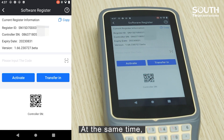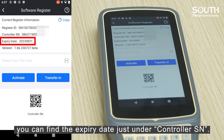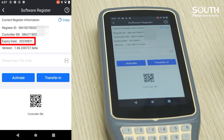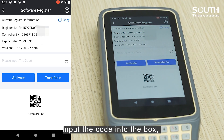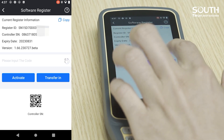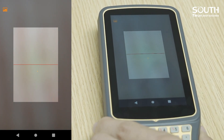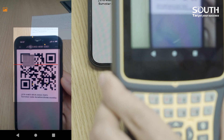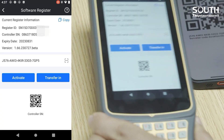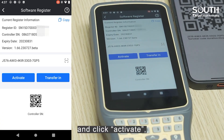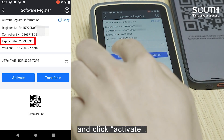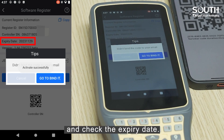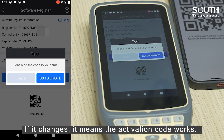You can also find the expiry date just under the controller's serial number. Input the code into the box and click Activate. Then check the expiry date — if it changes, it means the activation code works.